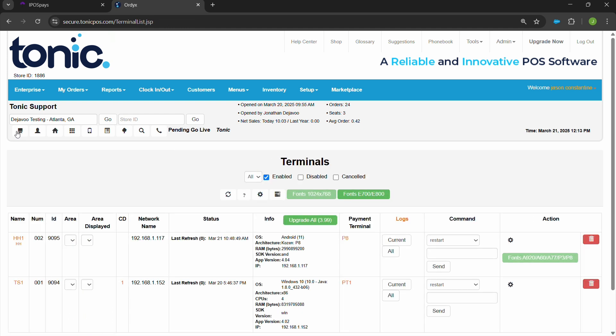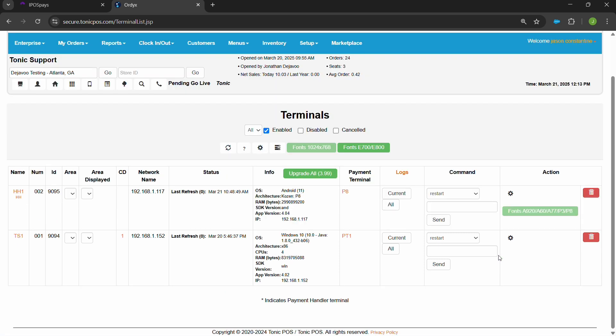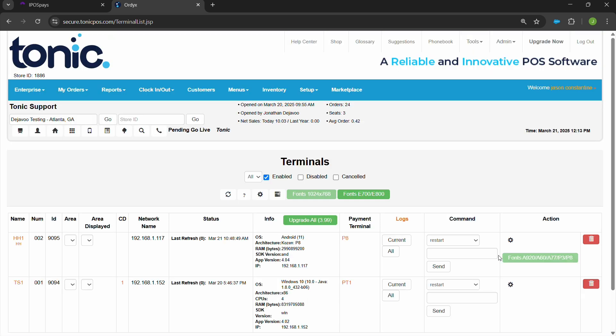You'll also notice in terminals that once the handheld is connected to the back of the house, you'll be provided some basic functions to allow you to open up Tonic on that device and start adjusting it according to the merchant's requests. These will allow you to use it in its base form out of the box.